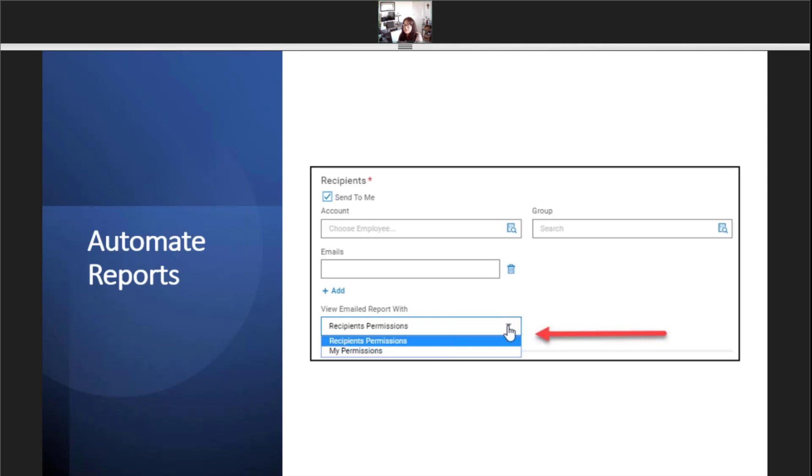Finally, we have a choice to allow the recipients to review the report in their email using my permissions. The report is mailed, showing the details from my point of view, just in case the employee needs to see a report.